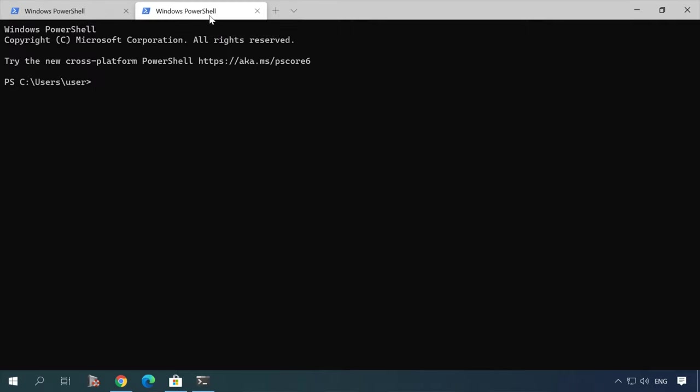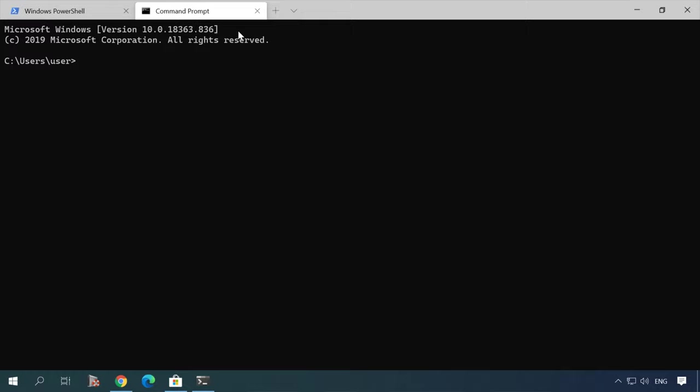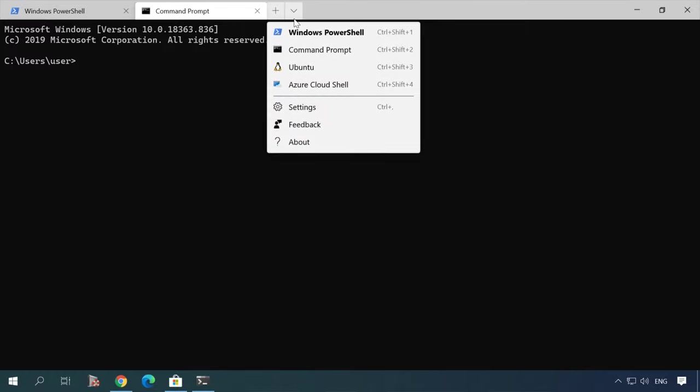By default, the terminal opens a PowerShell tab, but it supports other shells as well. If you click on the arrow down icon, you will see other options that include Command Prompt, Ubuntu and Azure Cloud Shell.